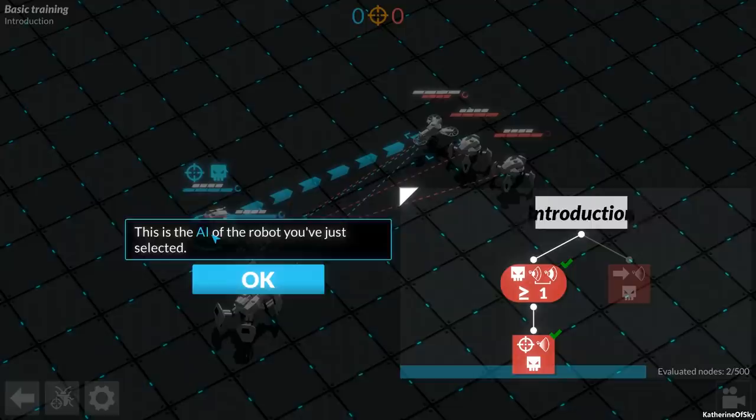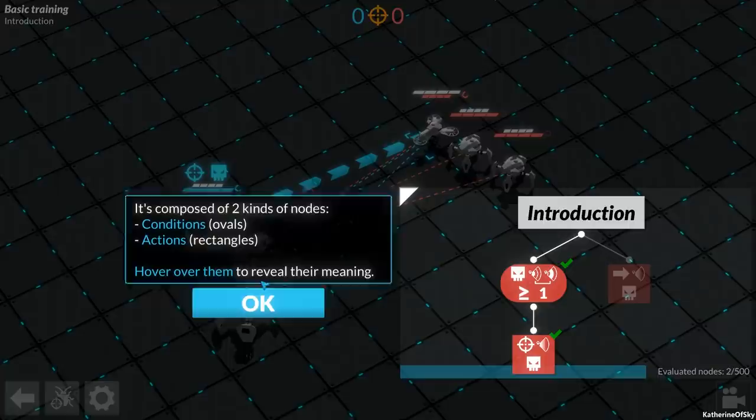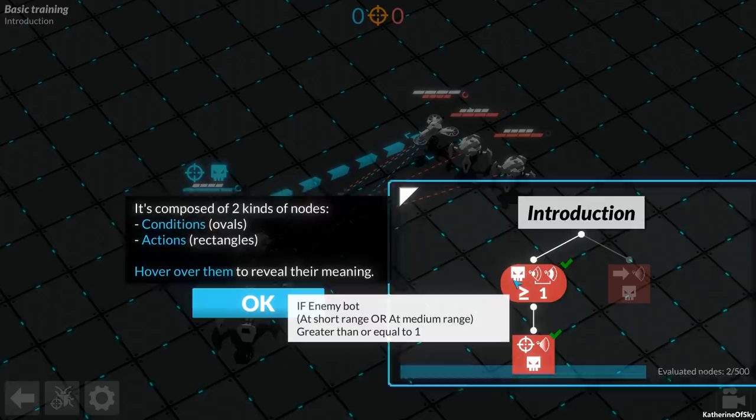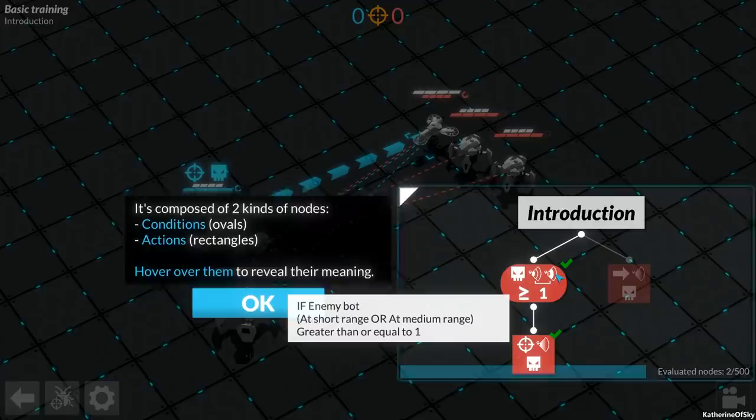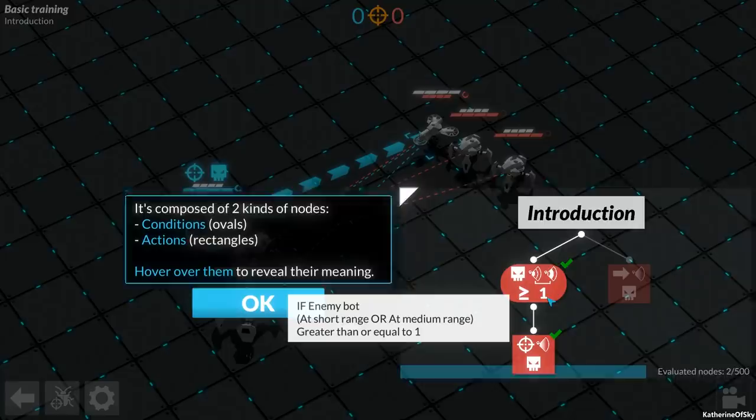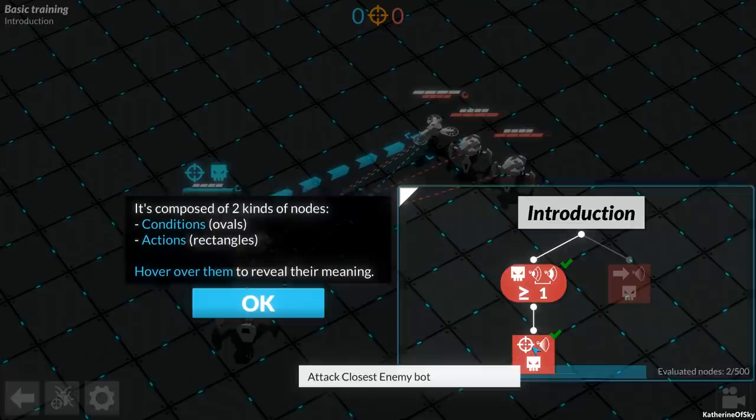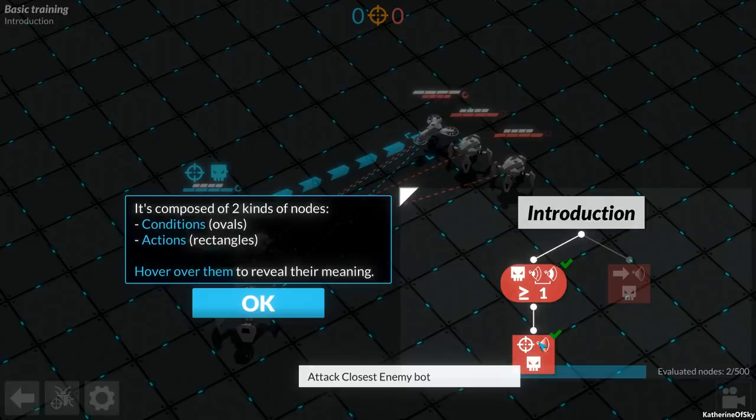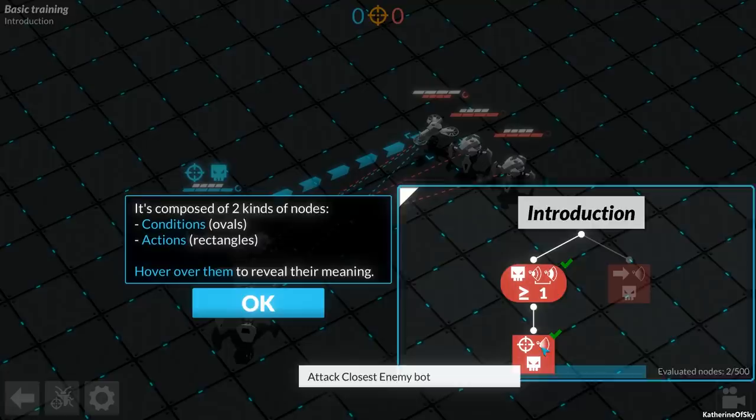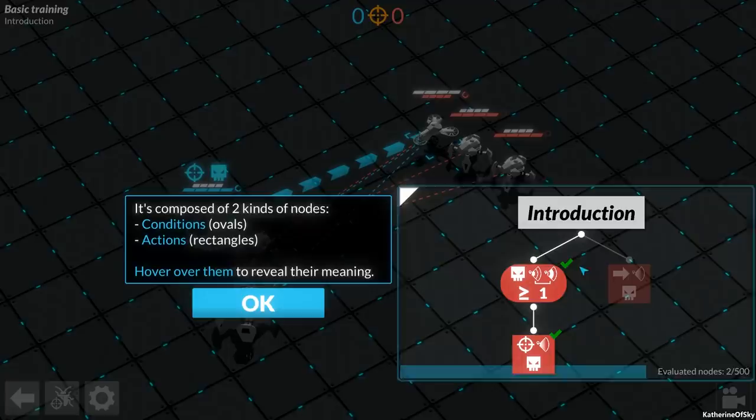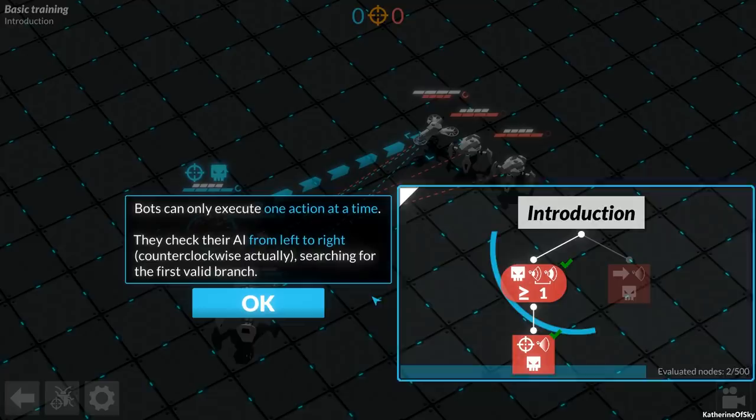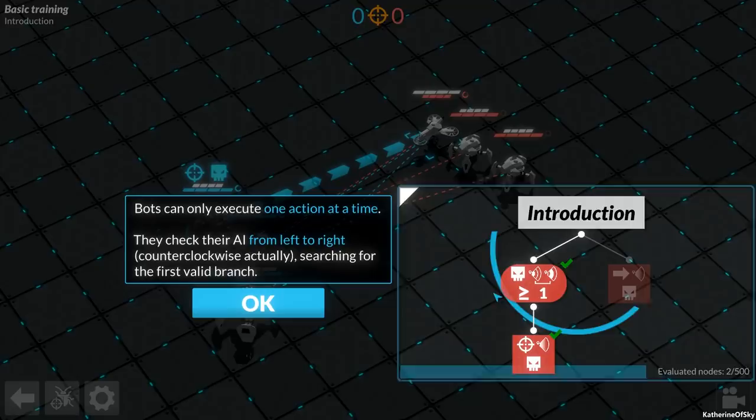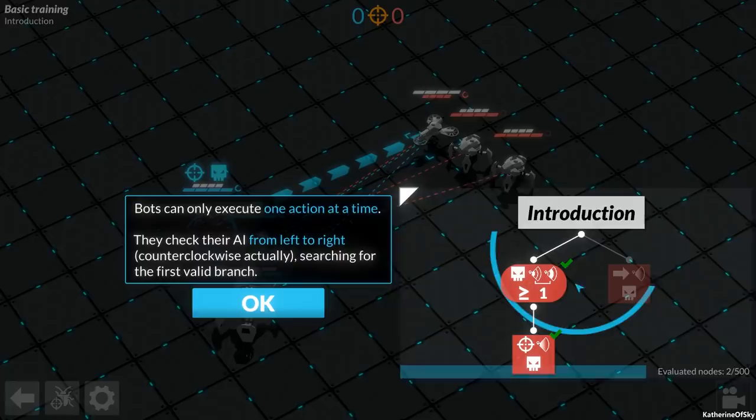This is the AI of the robot you've just selected. It's composed of two kinds of nodes: conditions which are ovals, like a decider thing or if statement, and actions are rectangles. If enemy bot at short range or medium range, greater than or equal to one, you attack the closest enemy bot. Otherwise you move toward the closest enemy bot. So this is the first thing it checks, then it goes to the other one.